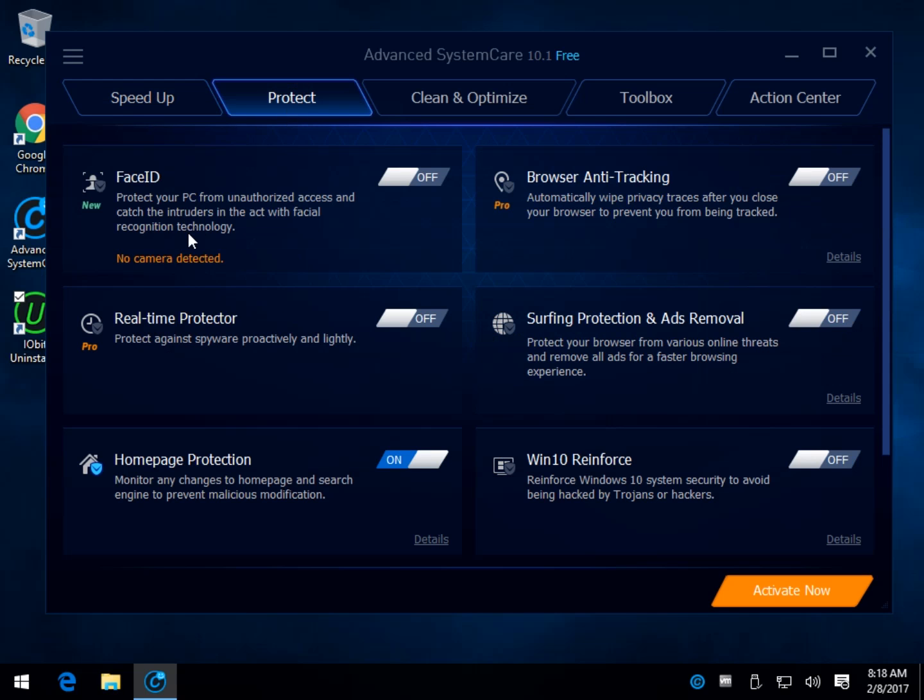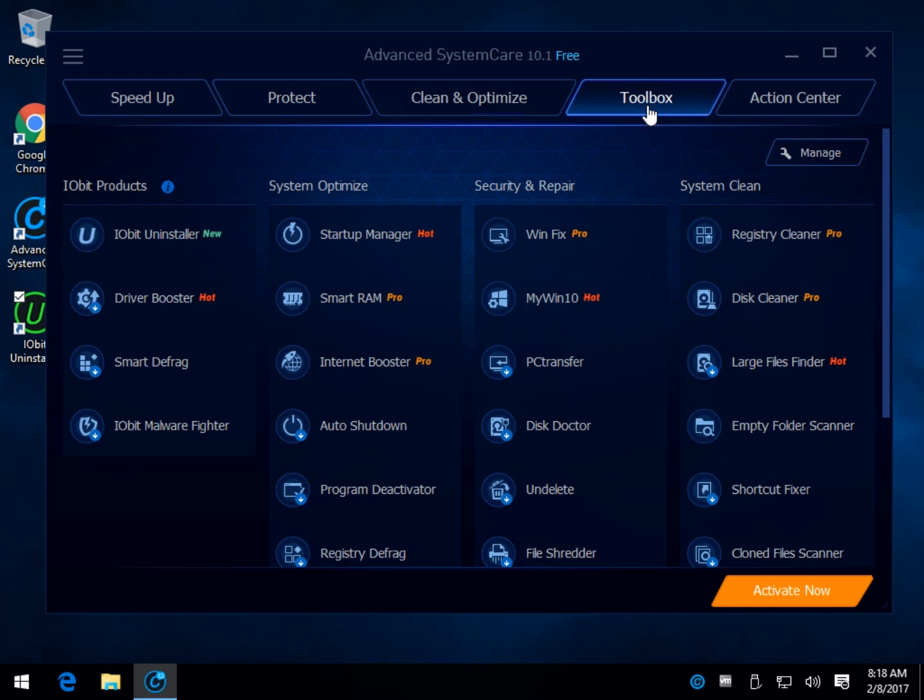Protection, pretty neat stuff here you don't see in a lot of other competition. Face ID, I know a lot of us use black tape. Real-time protector, that's a pro feature. Home page protection, browser anti-tracking, that's a pro feature. Surfing protection and ad removal. And Win 10 Reinforce, which is to avoid known problems before they happen.